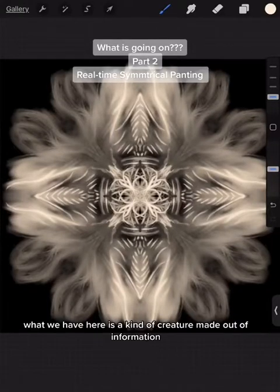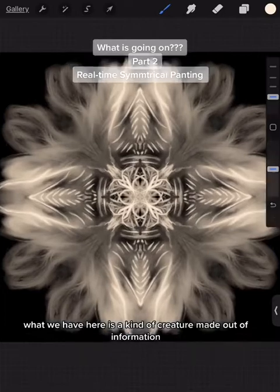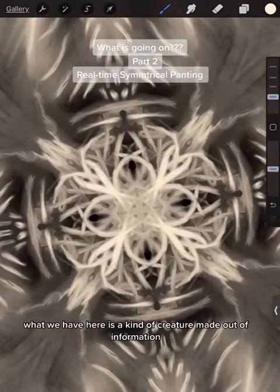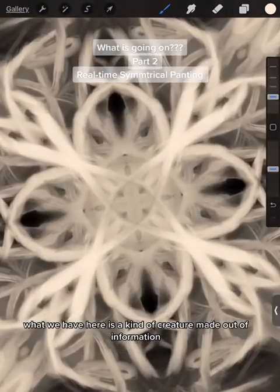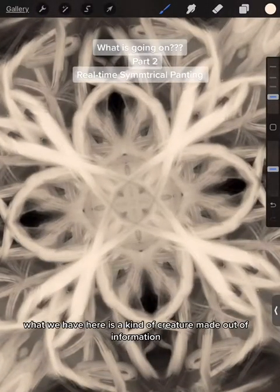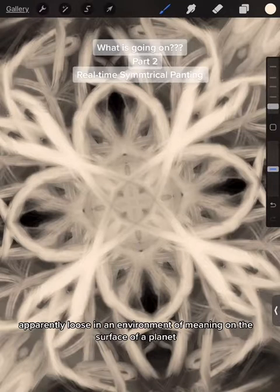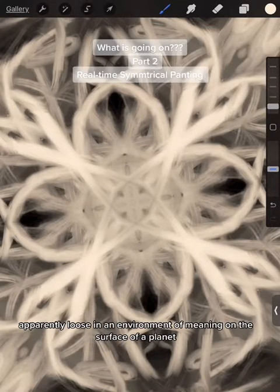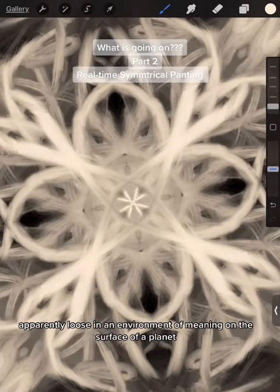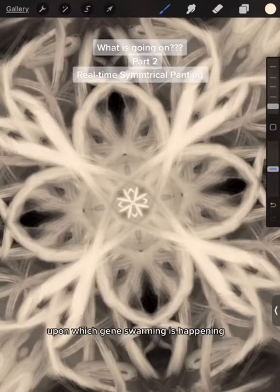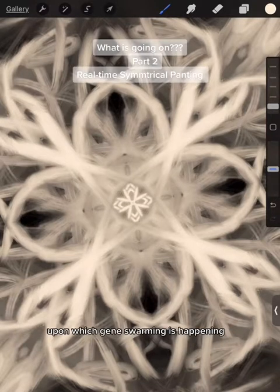What we have here is a kind of creature made out of information, apparently loose in an environment of meaning, on the surface of a planet upon which gene swarming is happening.